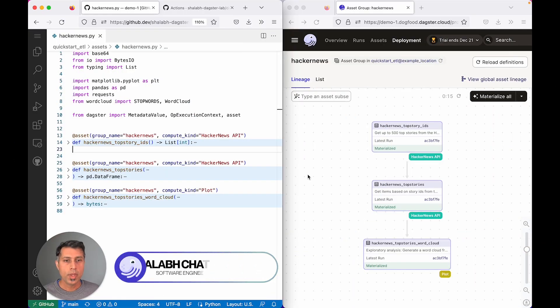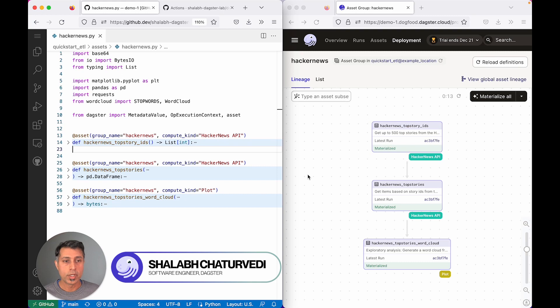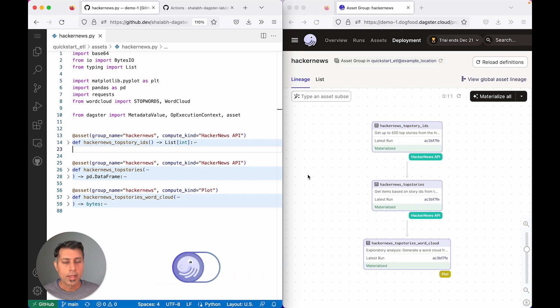I'd like to show you a feature that speeds up your development workflow. In front of me, I have a Dagster Cloud deployment setup.